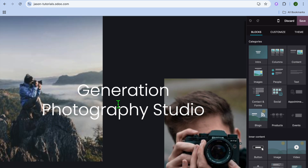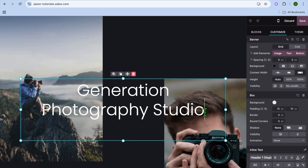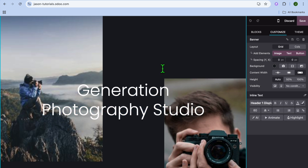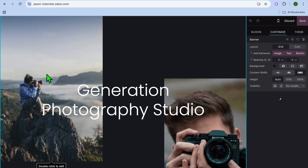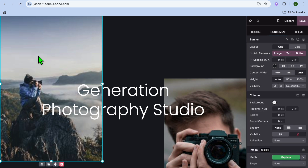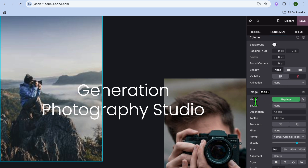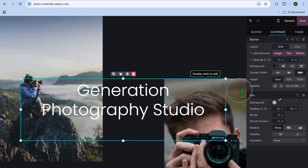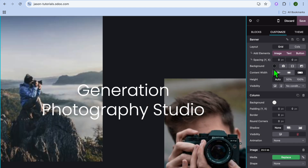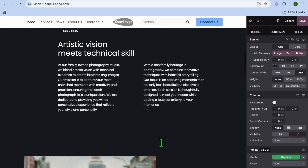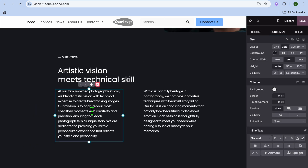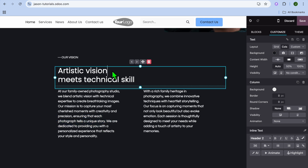After selecting Edit, you can now make changes to your website. To change text, select it and make edits right there. To change an image, double-tap on it, then go to the right-hand column and scroll down. Under 'Media,' tap on 'Replace' to swap in a new image. Scrolling down shows how to edit each section individually.